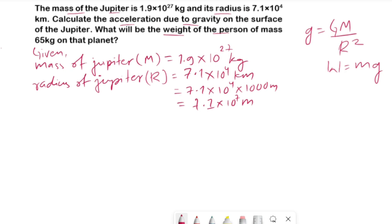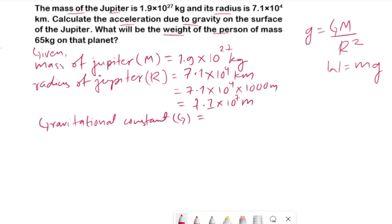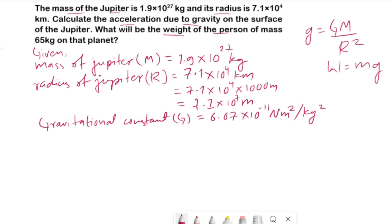To calculate the acceleration due to gravity we also need the gravitational constant. The value of the gravitational constant is the same for all heavenly bodies, and it equals 6.67 × 10⁻¹¹ Newton meter squared per kg squared. Now we have all values for the formula g equals GM divided by r squared.